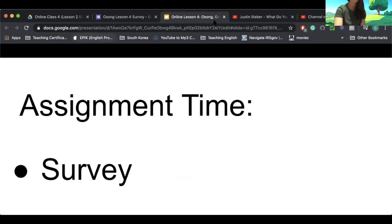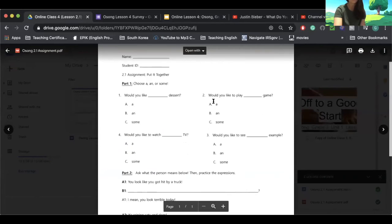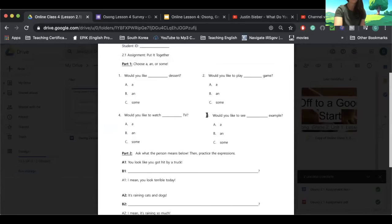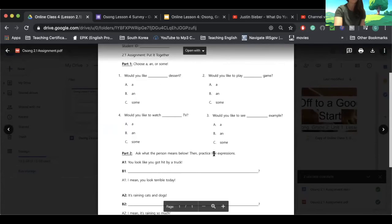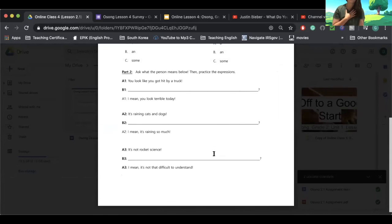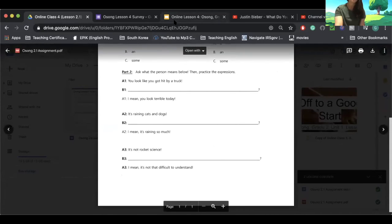Here is your assignment for this week. I made a worksheet. For part one, all you have to do is choose a, an, or some in the blank. For part two, ask what the person means in the B part. Then you can practice the expressions so you can learn some English expressions and hopefully recognize them in music or movies.